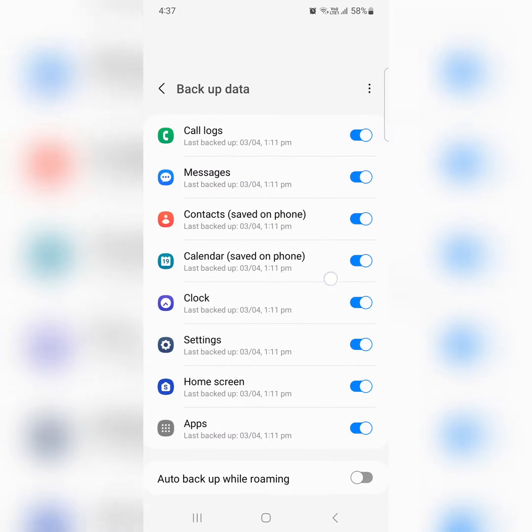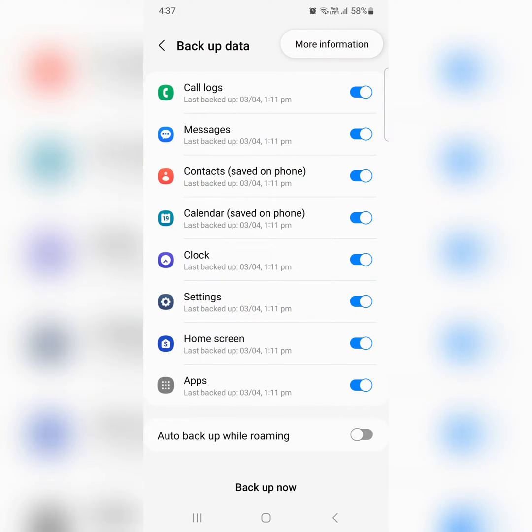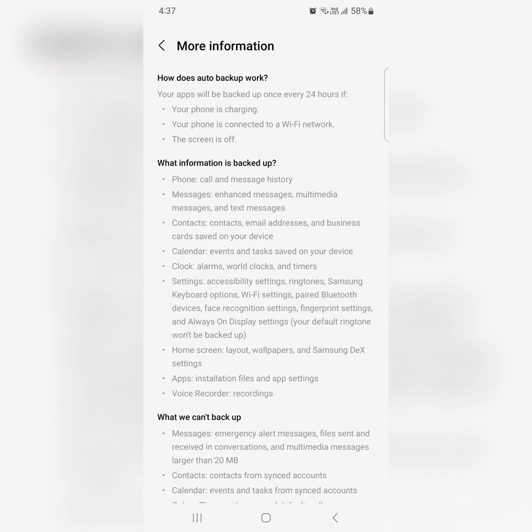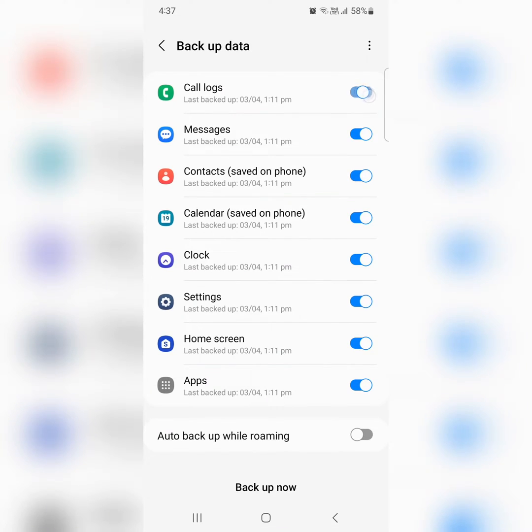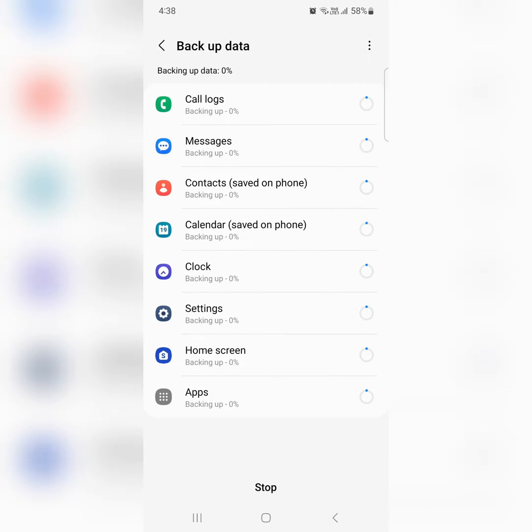Here you can see different options. Tap on three vertical dots for more information like backup other. Now toggle on the option you want to backup data on your device. You can also enable auto backup while roaming. Tap on backup now to backup all data automatically on your device.